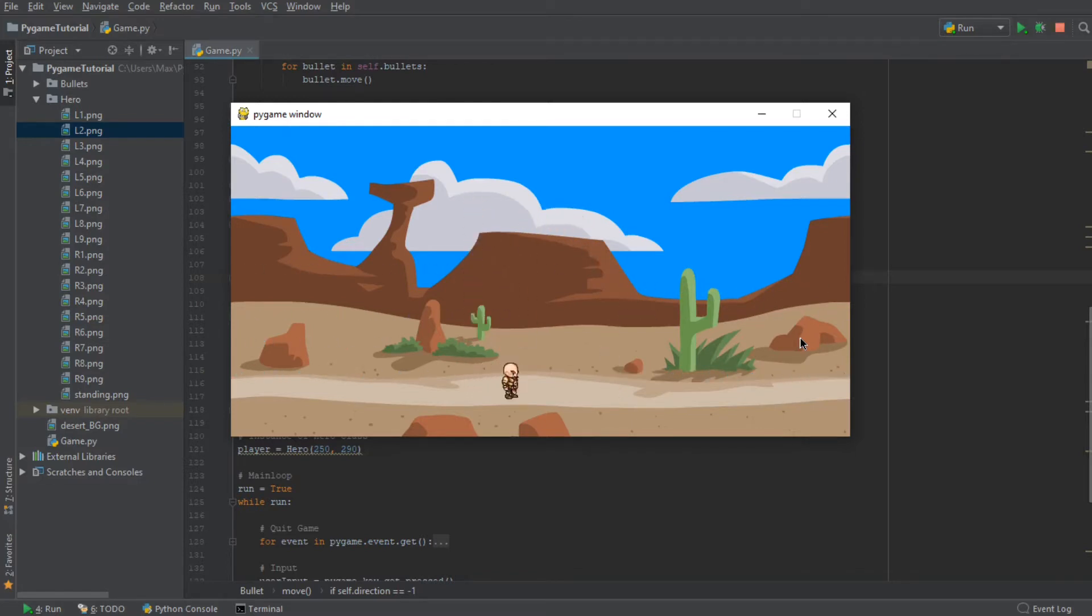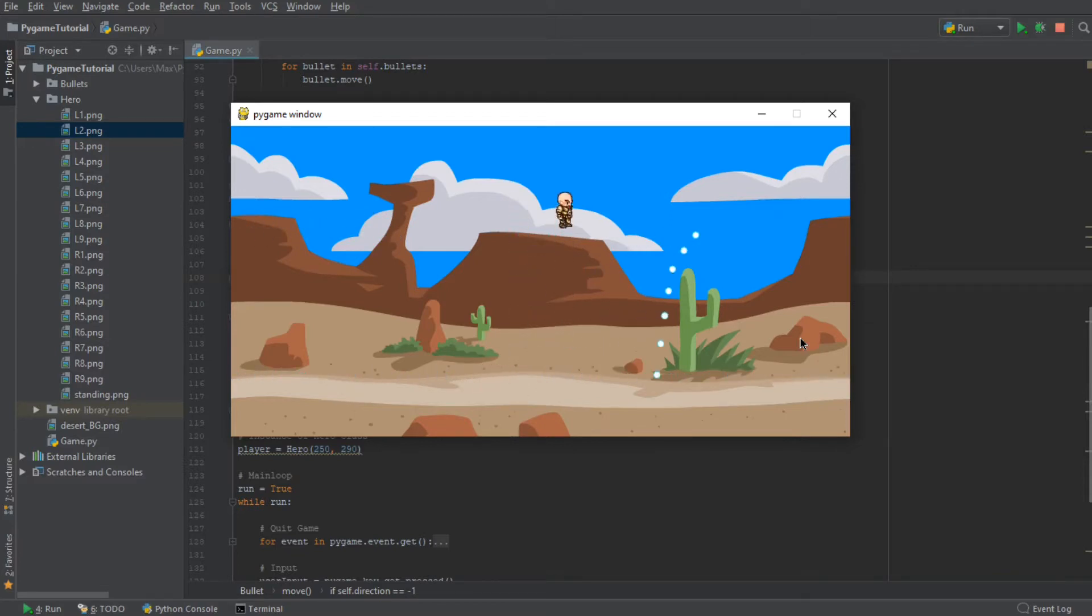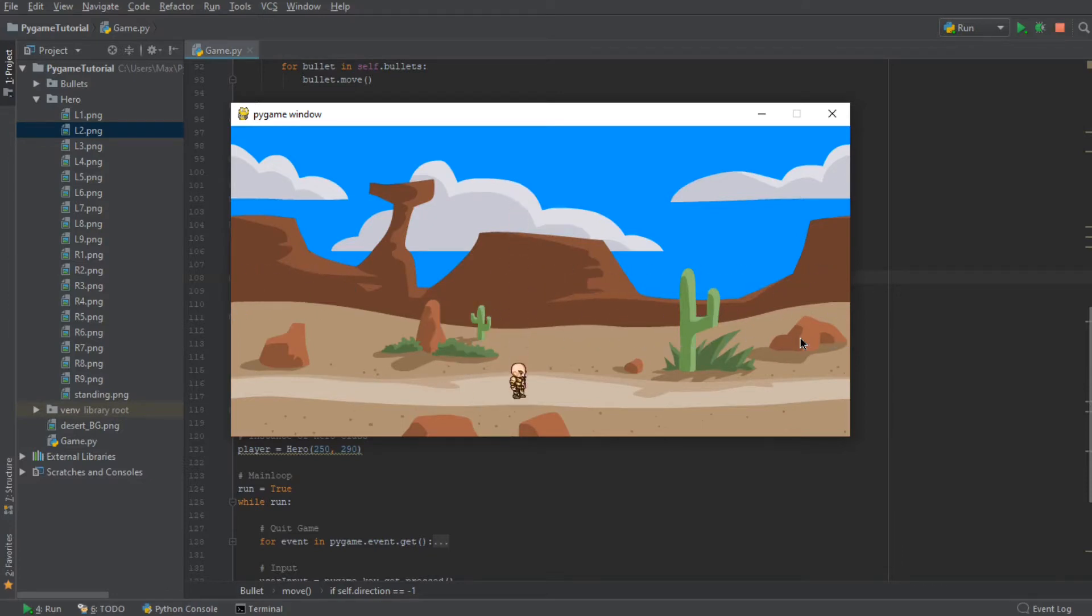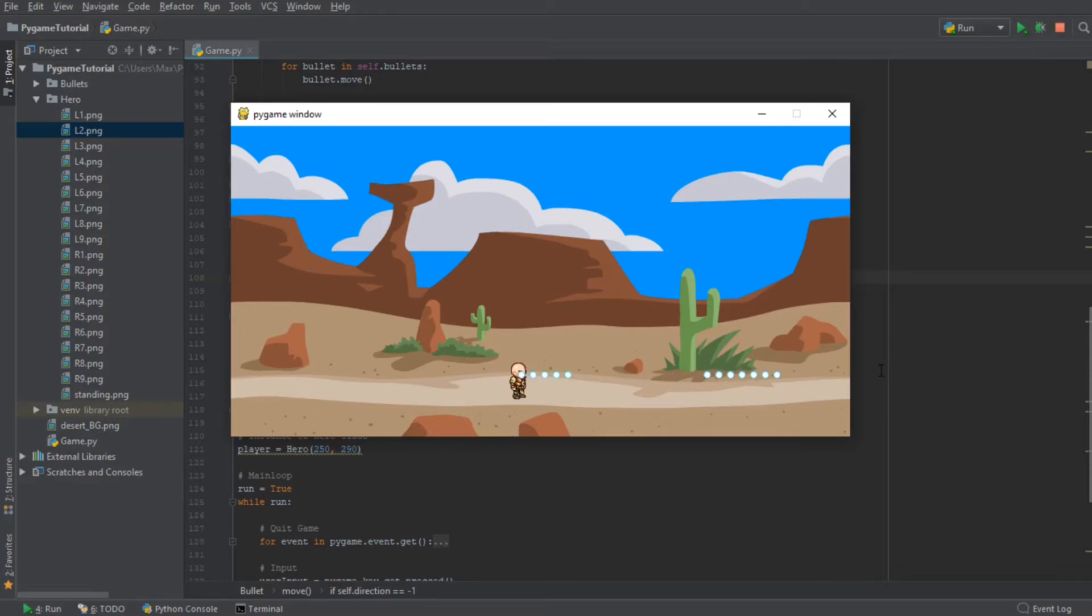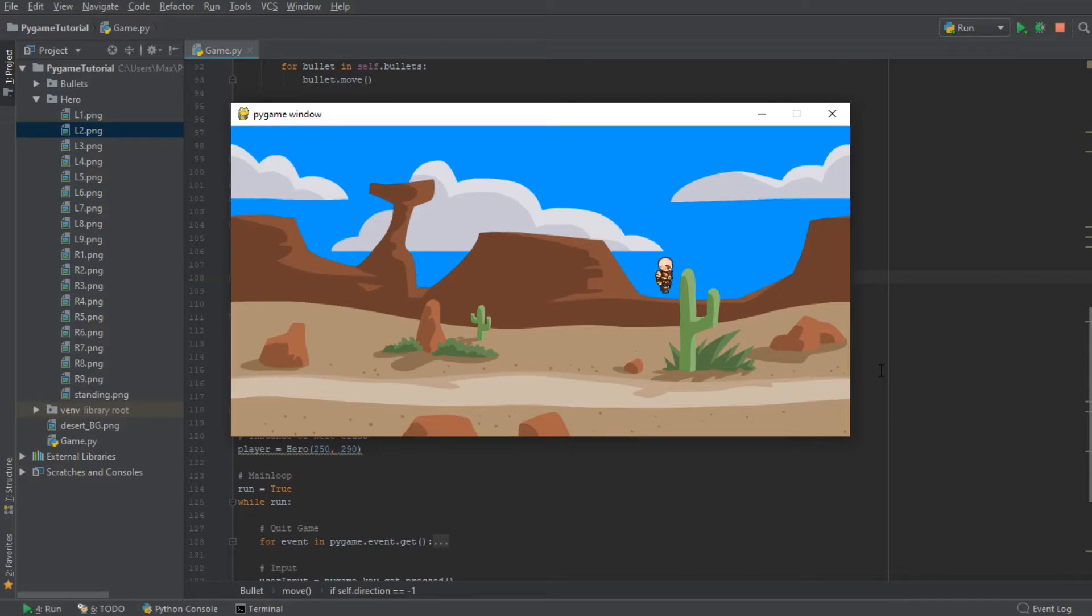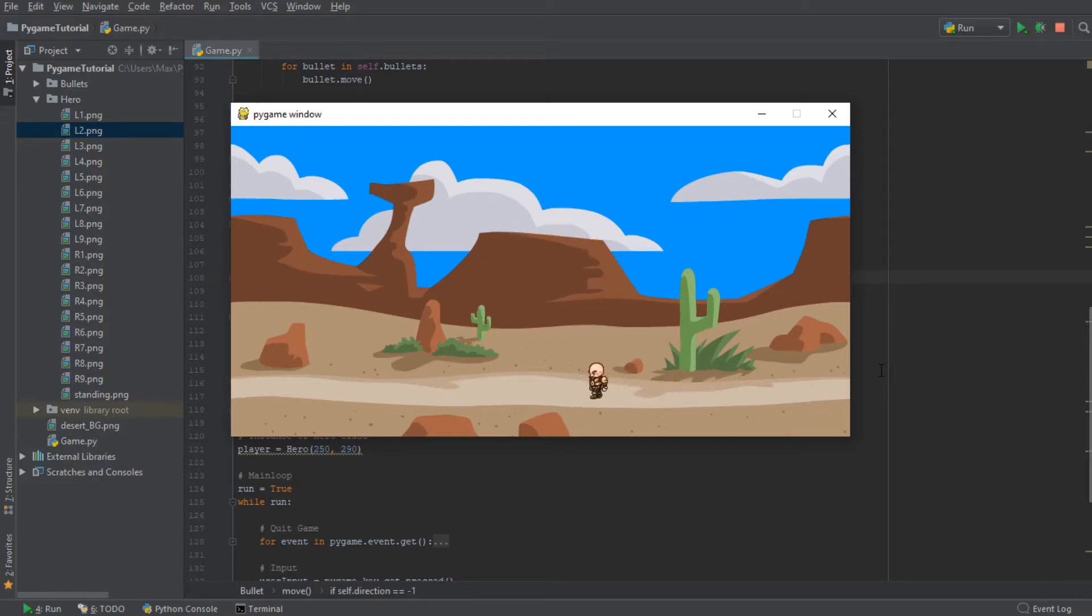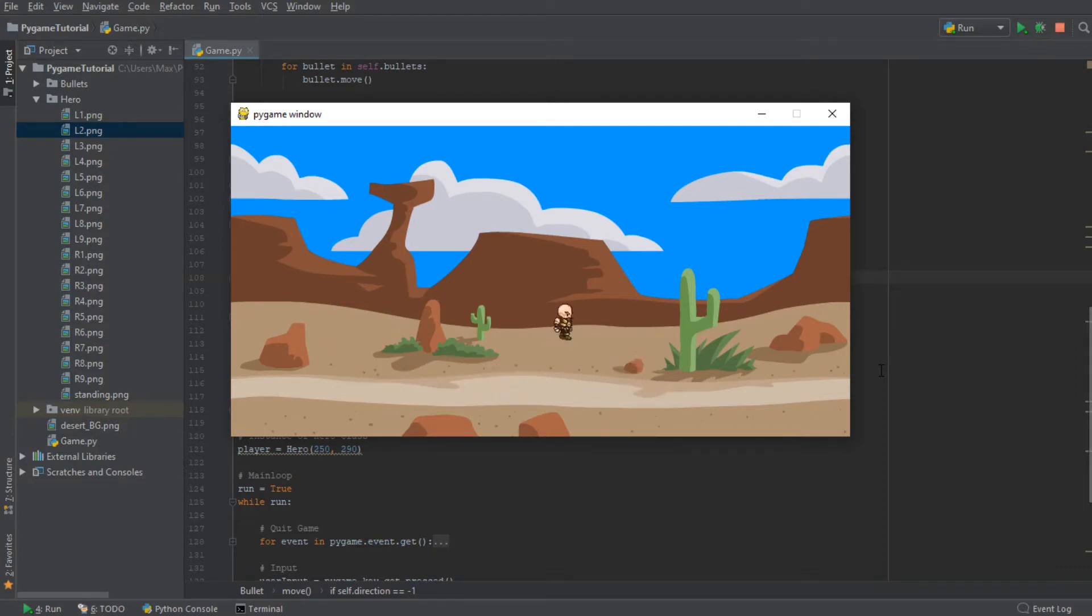Now, in the last episode, we created the shooting mechanic and we talked about a couple of things that we still need to improve. The first thing is we need to delete the bullets once they move off of the screen, because they take up memory and if we fire for too long and create too many bullets, it makes the game laggy.